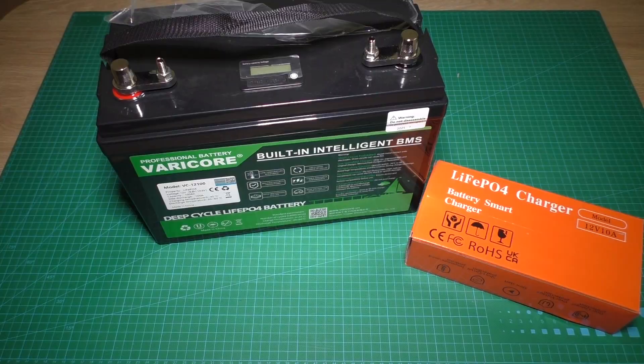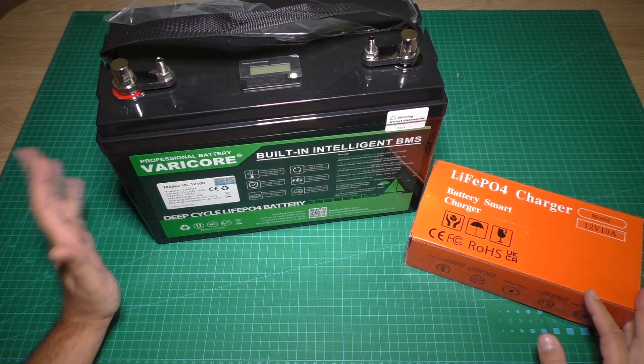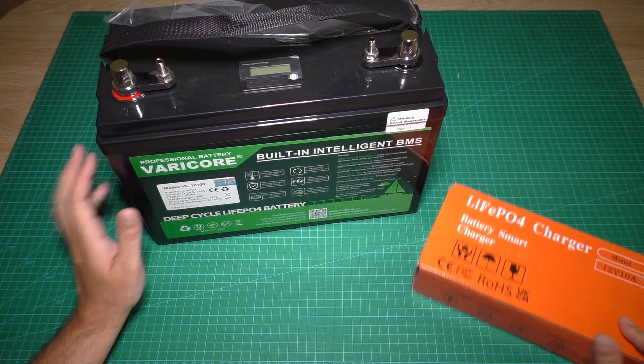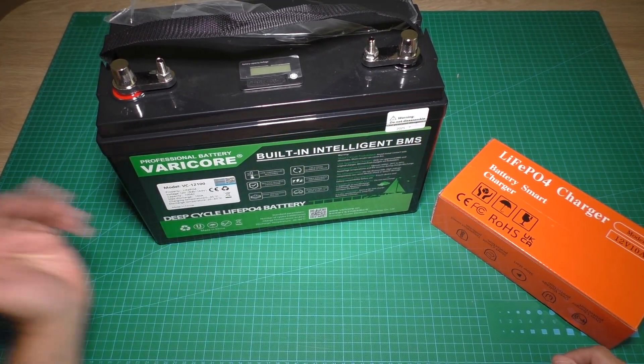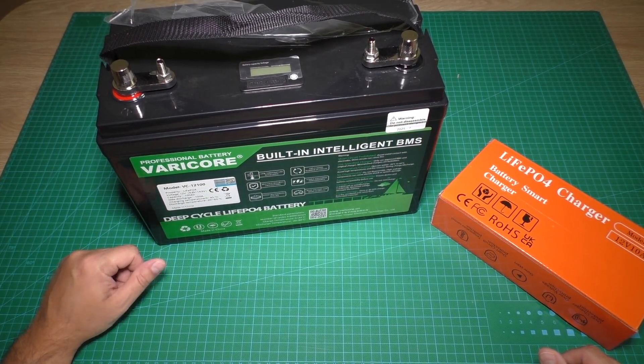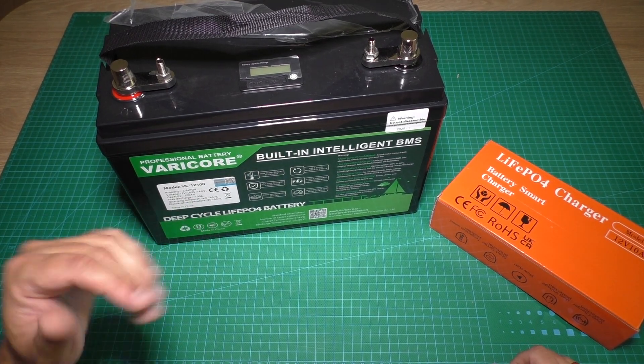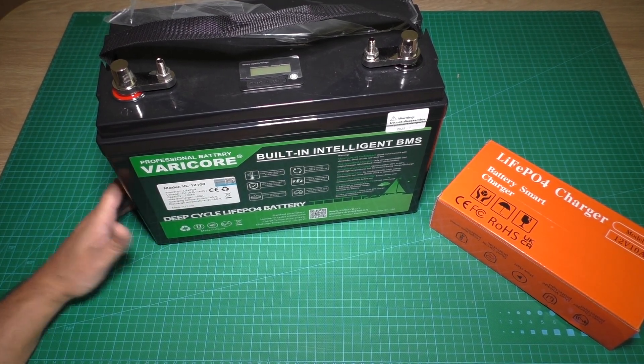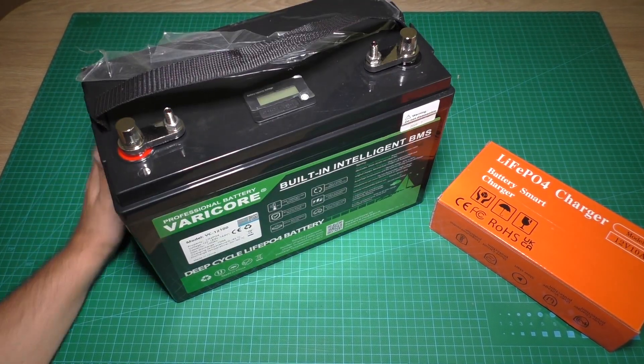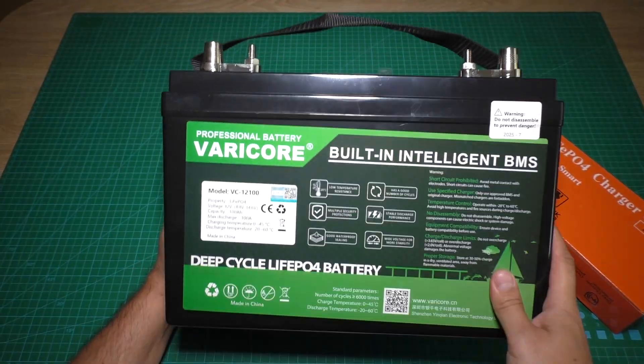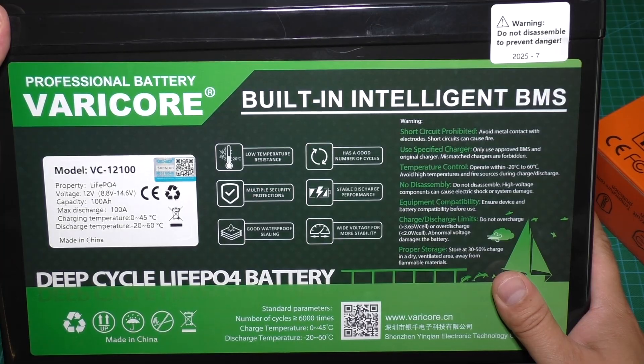Boom! That's the battery. Inside the package box was the charger and the battery. Now let's look at the battery.